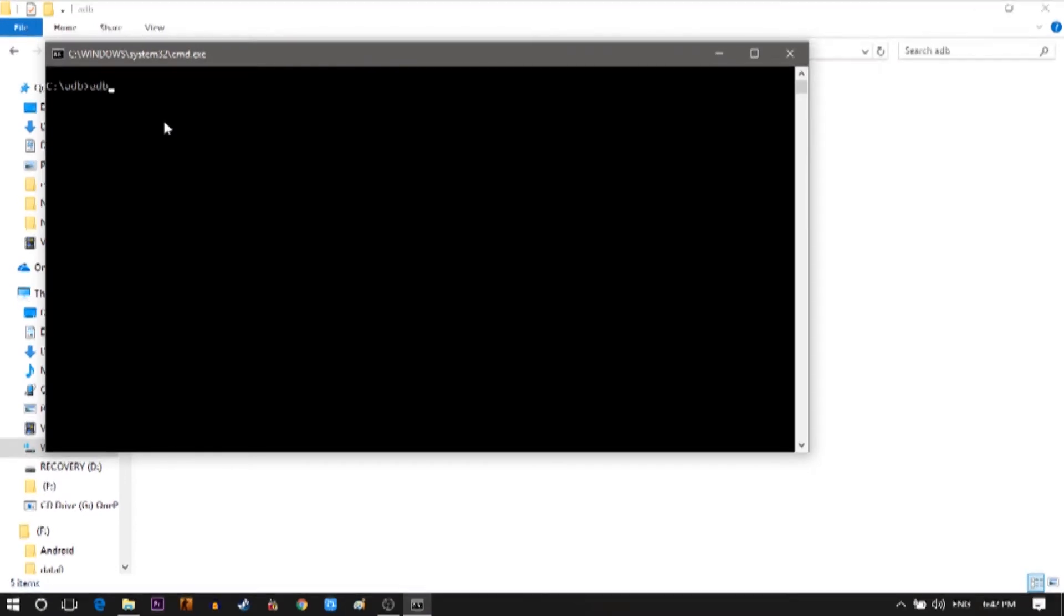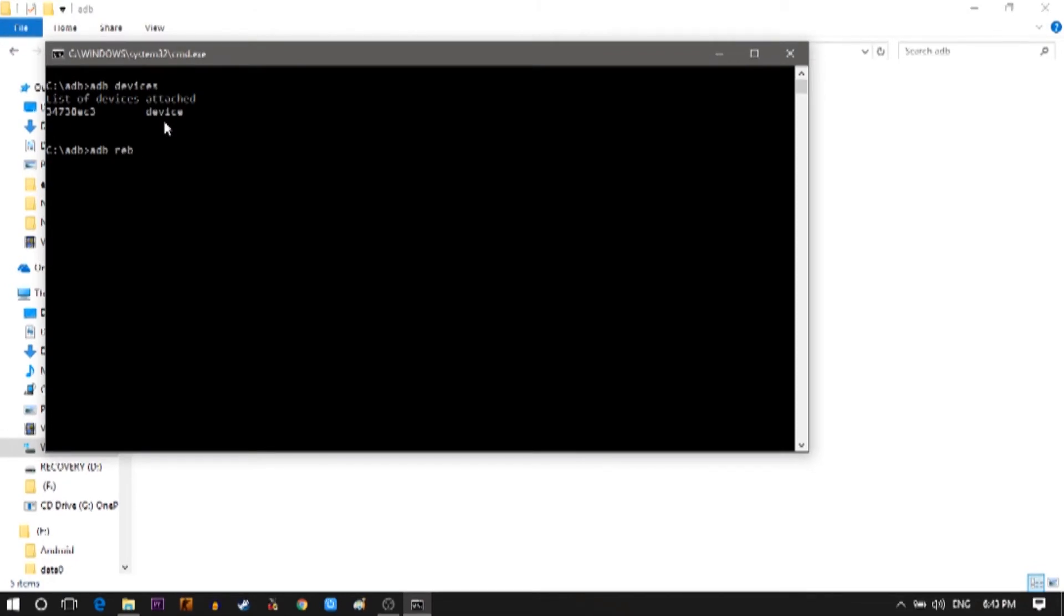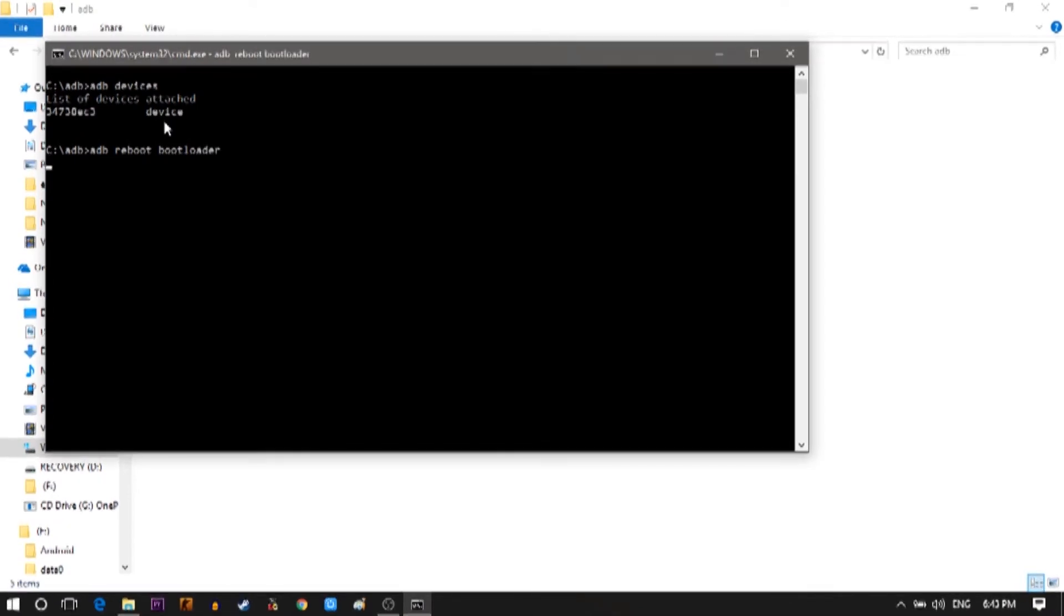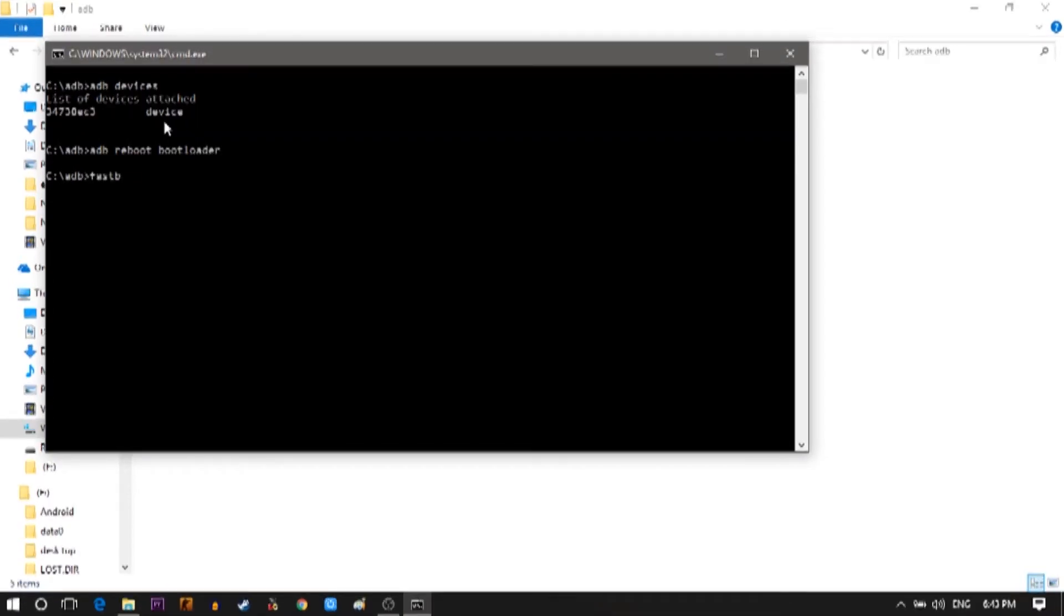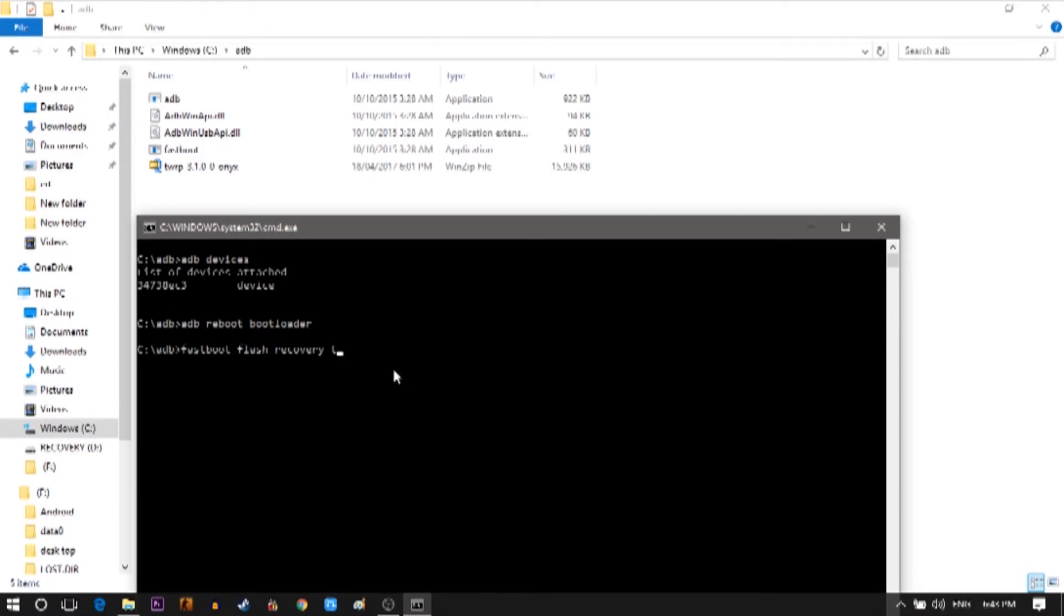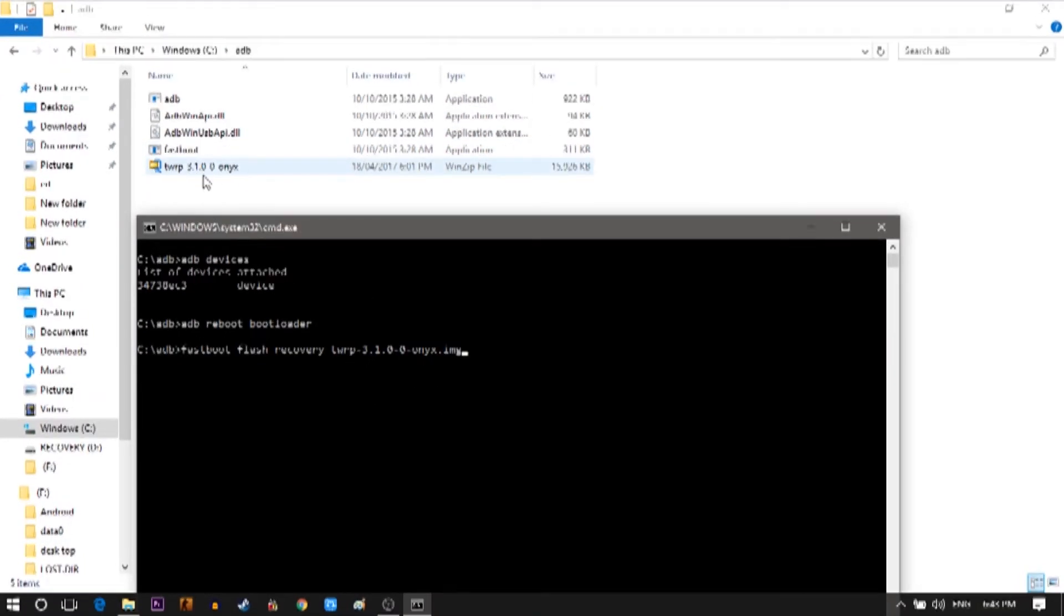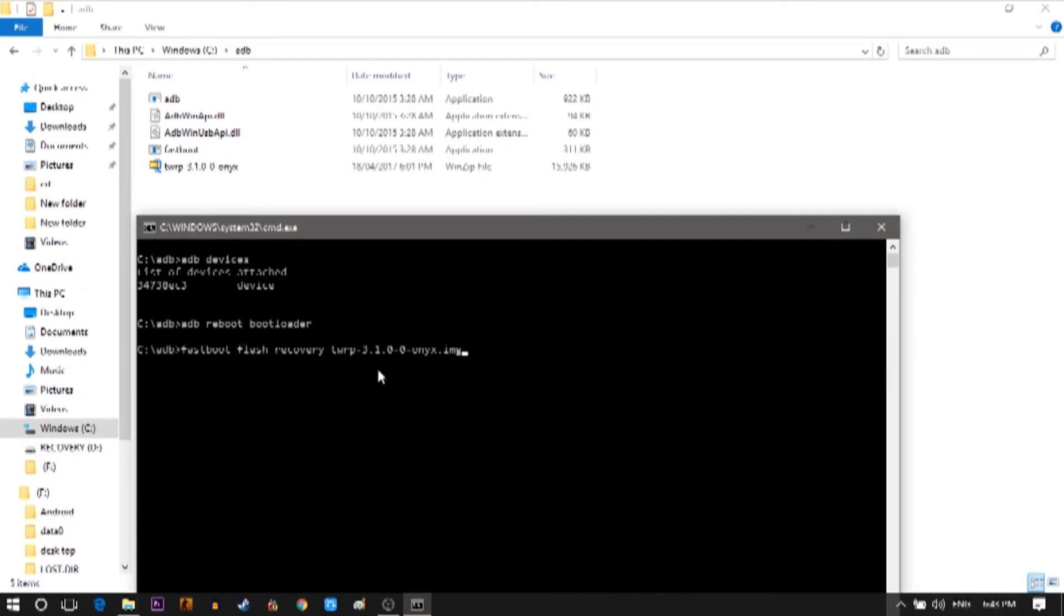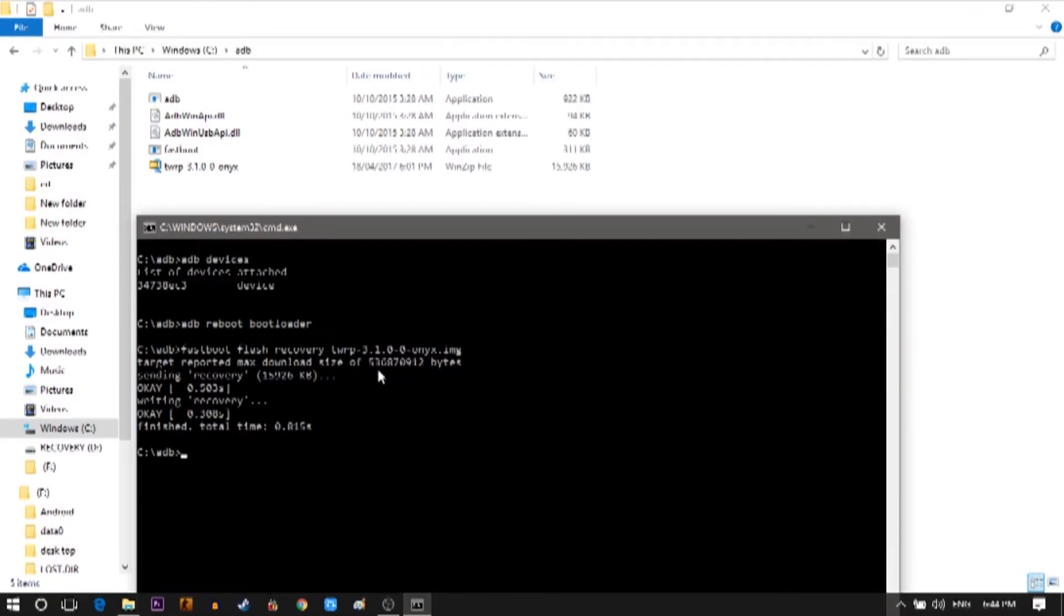Type ADB devices. You can see your device ID. Now type ADB reboot bootloader. This will take the phone back to the fastboot mode. Then type fastboot flash recovery and then first few letters of the TWRP file and press tab. See that the TWRP name is same as the one you copied in the ADB folder. Then press enter. Now type in fastboot reboot. This will reboot your phone.